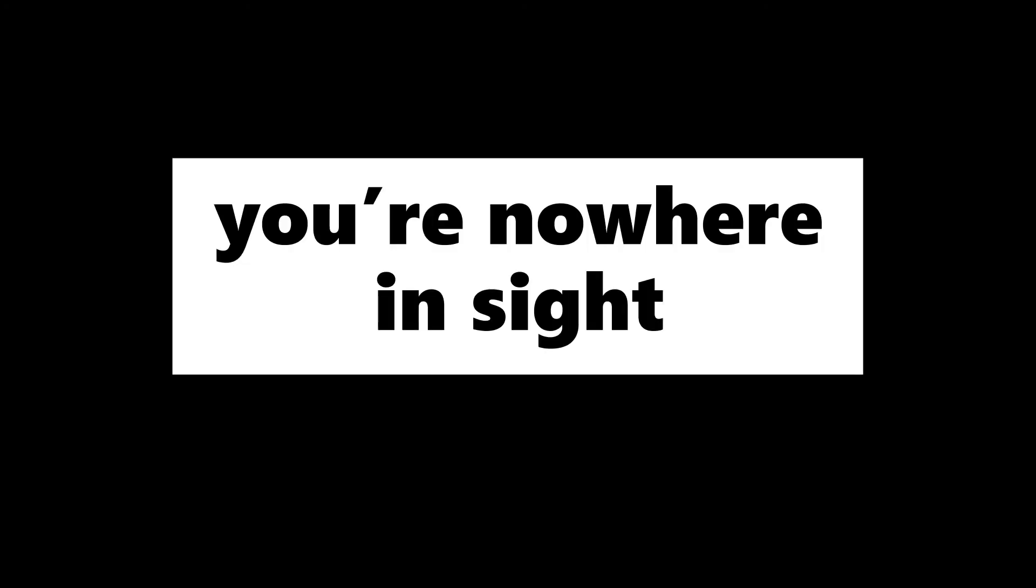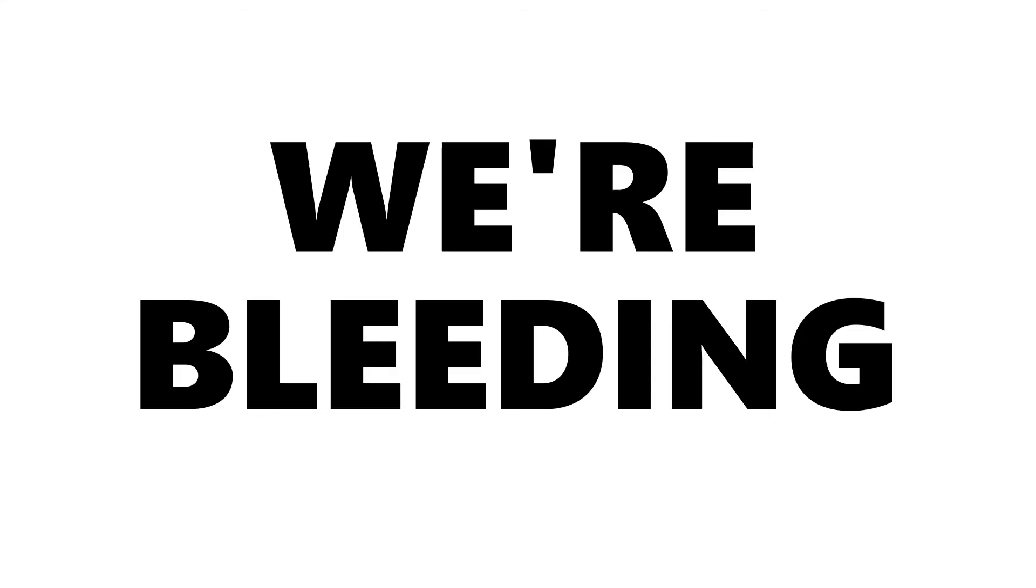But we're tumbling down faster and faster, further and further, and you're nowhere in sight like last time. Remember last time? Help us! We're screaming now. We're bleeding.